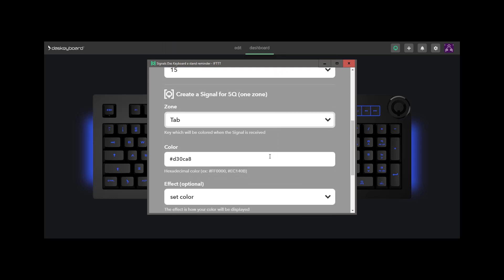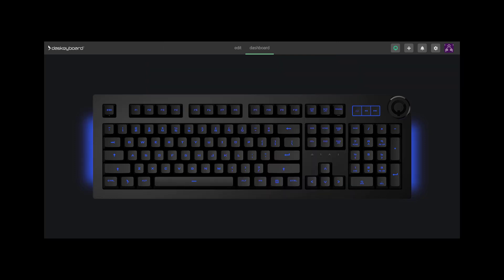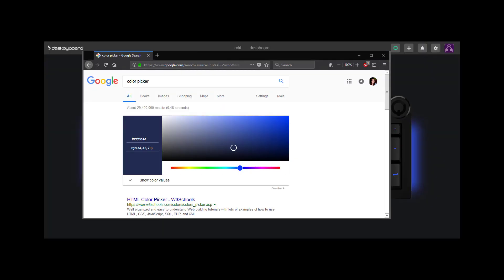For the color, you'll have to enter a color in hexadecimal. You can do a simple search on Google, like this, to get the color.